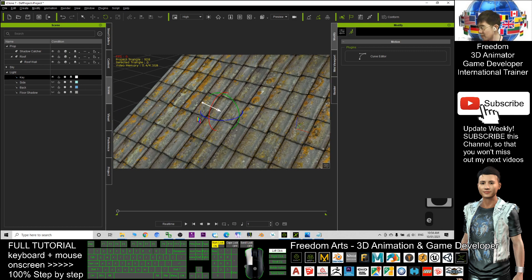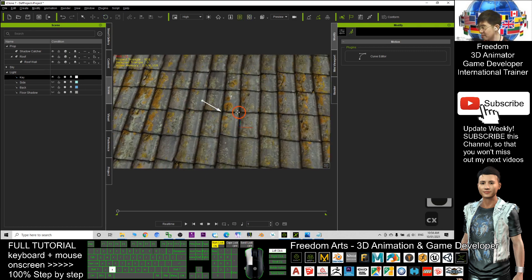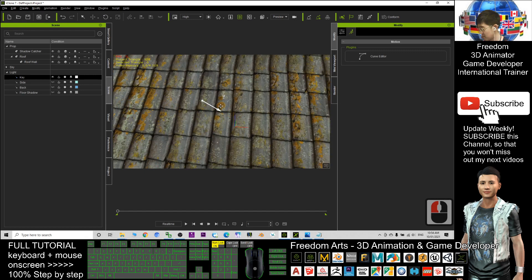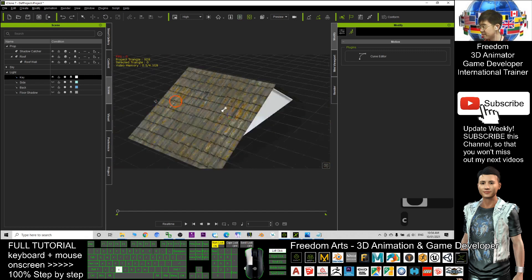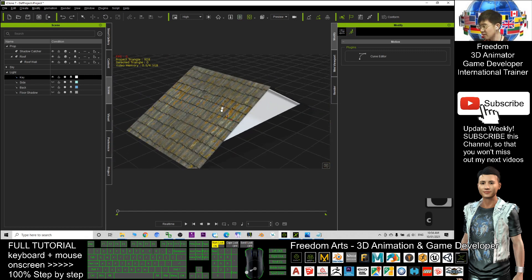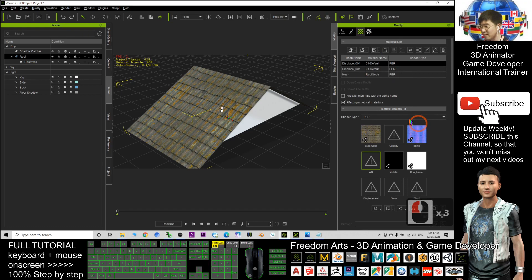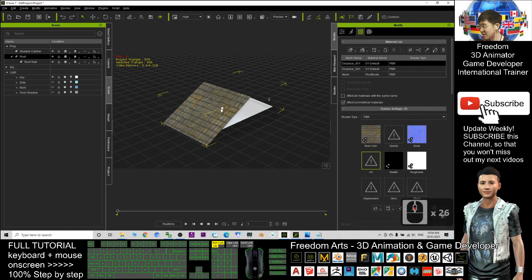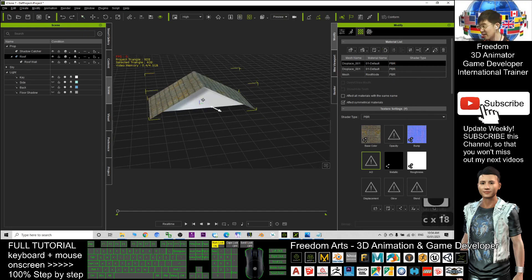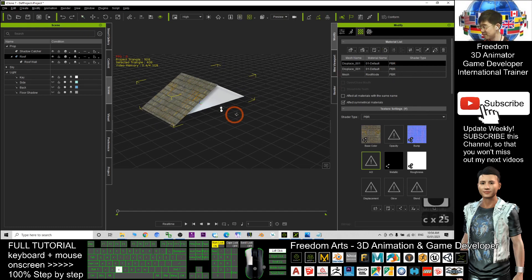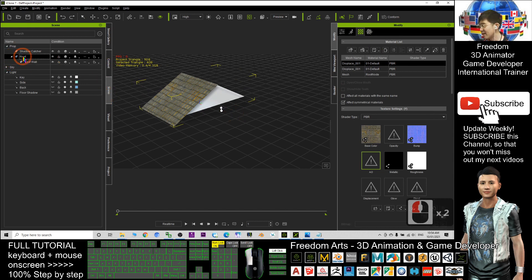If I change the direction of the light, it will have some shadow effect on the roof. Since it already has the bump map, you can just apply whatever you want. Click the scene and click the roof.